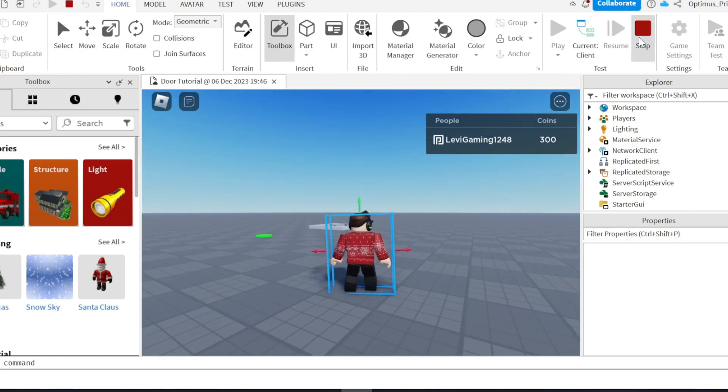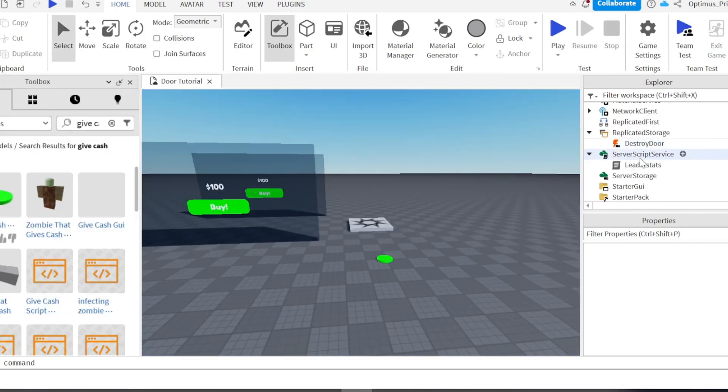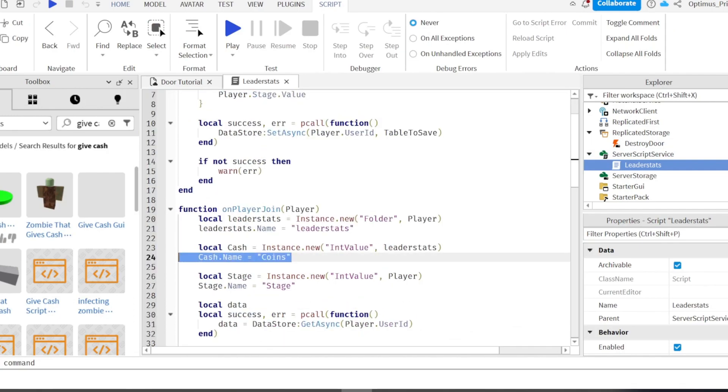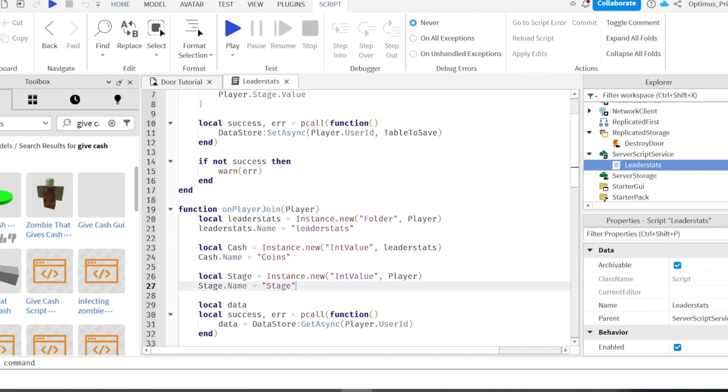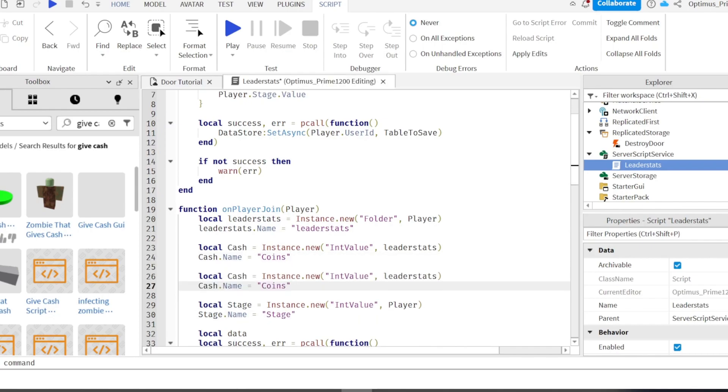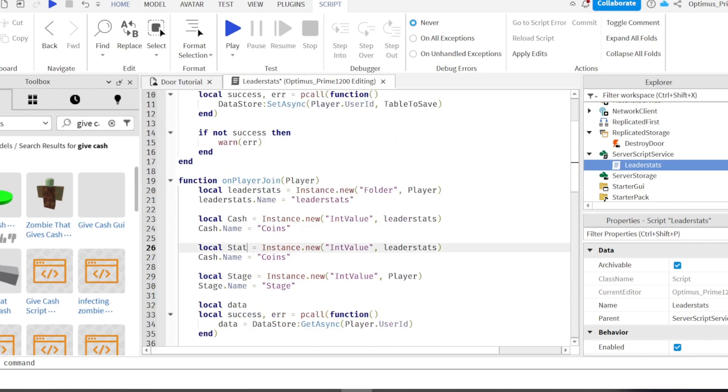Before I end this video, I want to show you one more thing you can do here. We are gonna want to duplicate this. We can copy that. This is if you want to add another stat here. So I'm just gonna name it stat. Make sure you duplicate cache, and not stage.